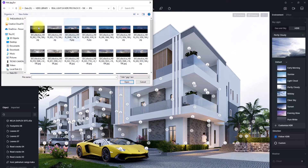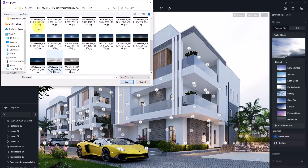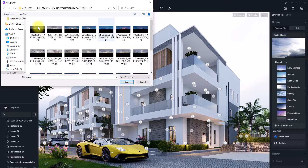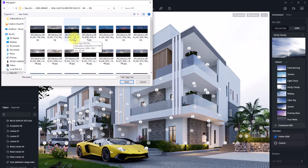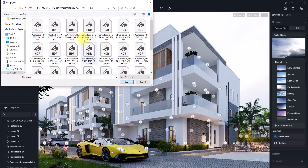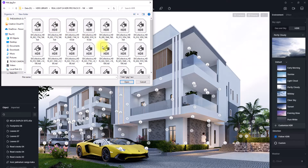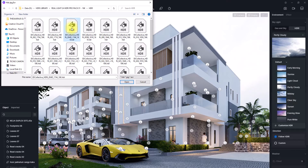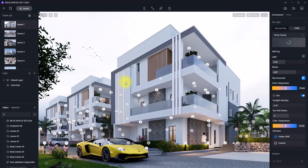I'm looking for an ambient cool HDRI. I think the name of this one is 1744. Please note that this HDRI library doesn't come with D5 — the one that comes with D5 gives you about 10 options. This is actually a personal library. I think this is the HDRI I want to use, so I'm just going to click it and load it into the project.